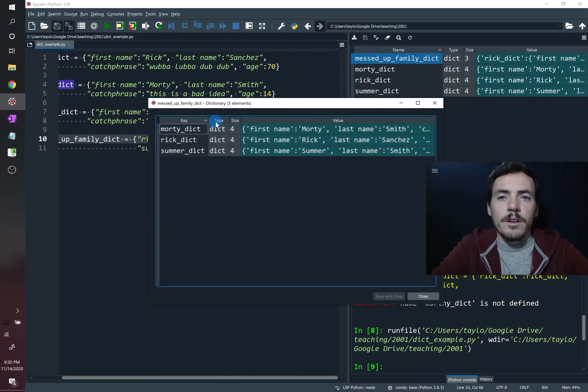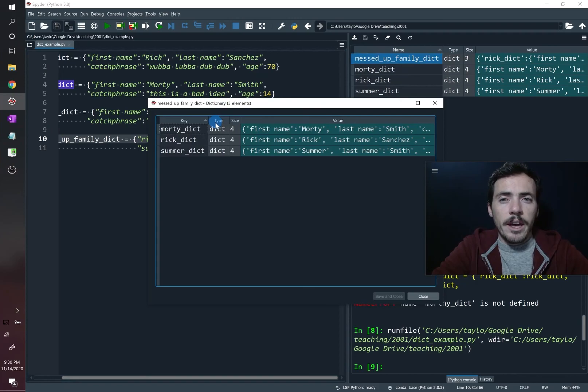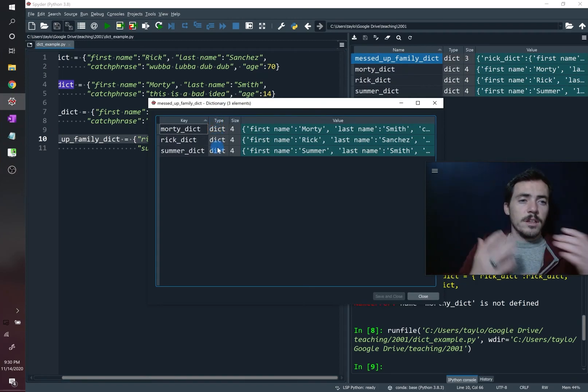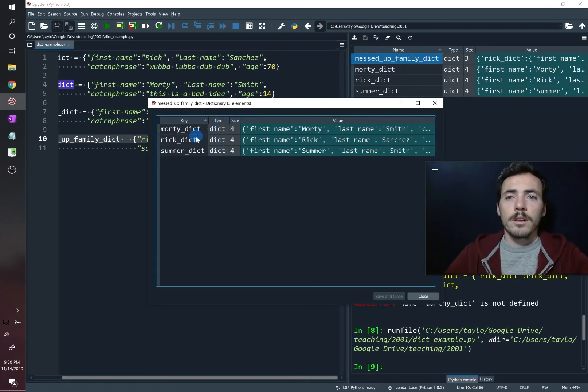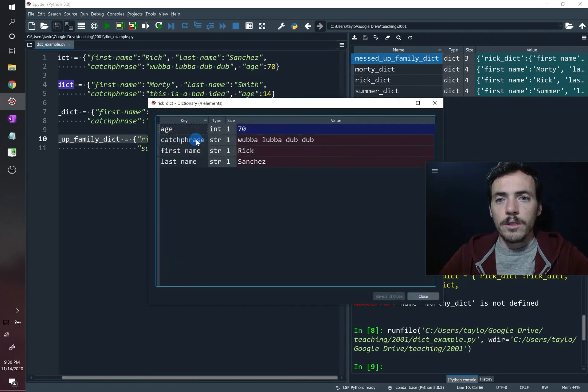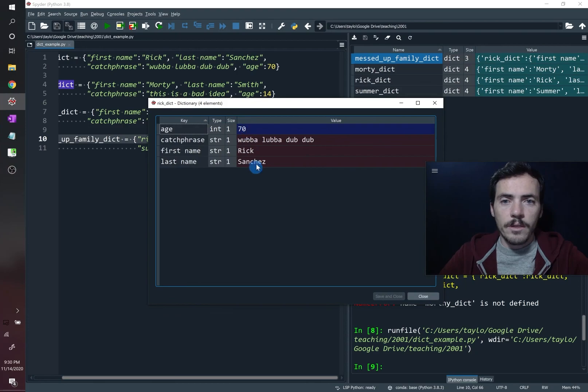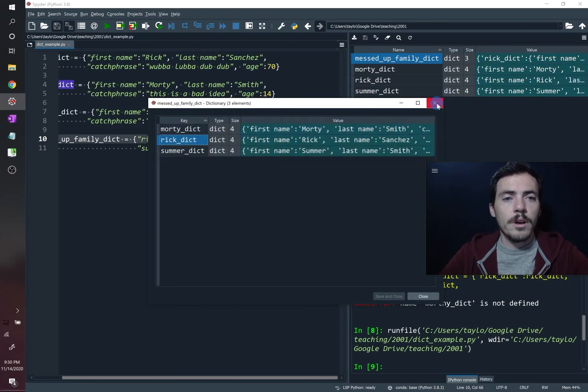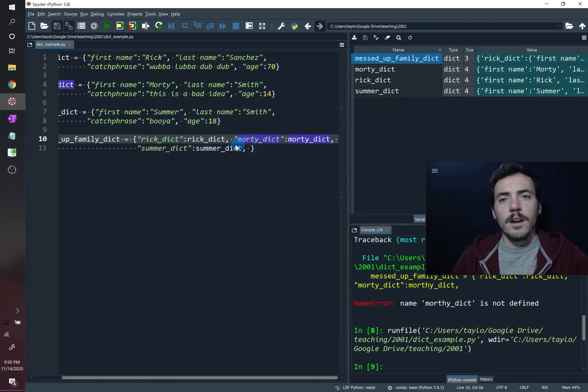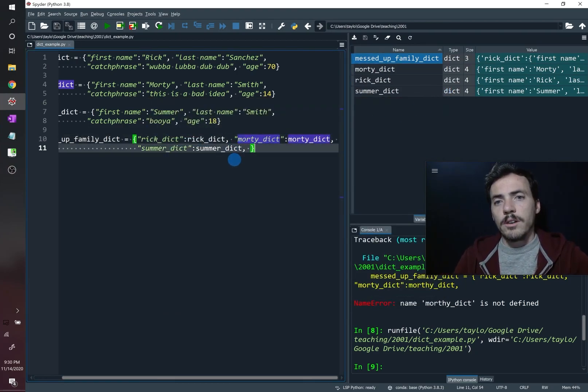Now we've created a new dictionary right here. See this dictionary inside it has three dictionaries. So it's a nested dictionaries. And you could click on any one of these like the Rick one has the same things that we had before. So that is the idea of dictionaries as a way to store data in Python.